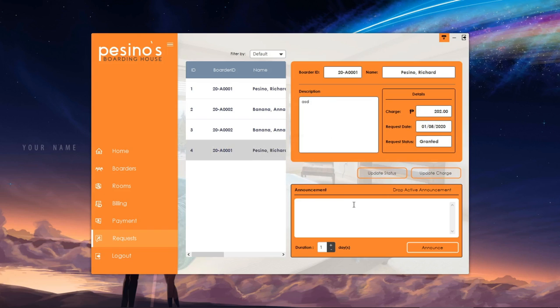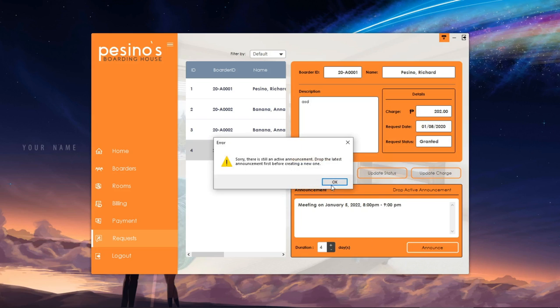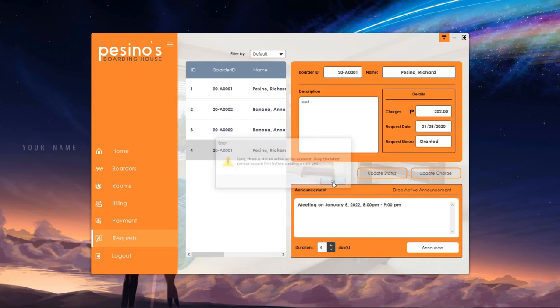On the bottom part of the window is the announcement box where we can create a new announcement. As you can see, we cannot create a new announcement because there is still an active warning.